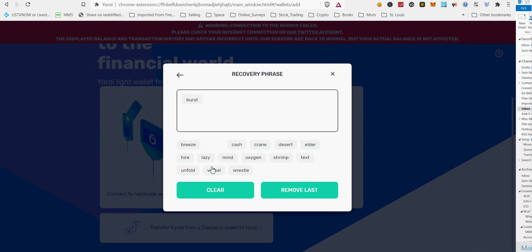Alternatively, you can connect with NAMI using the button provided. After funding your CNFT-linked Cardano wallet, you can purchase Cardano NFTs directly from the CNFT.IO website.